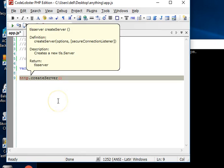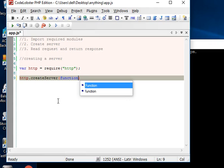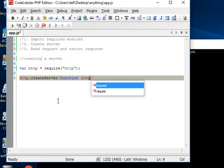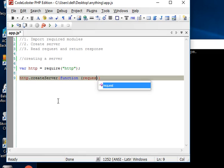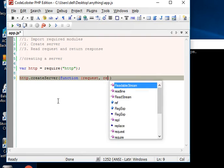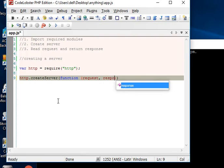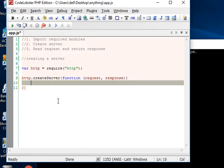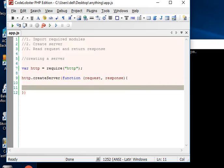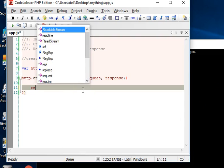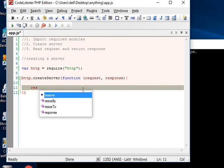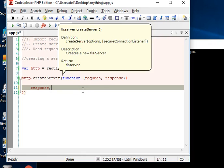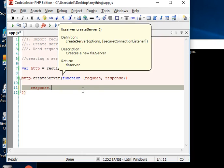So createServer - as you can see there are two options I can do with HTTP: server and client. I've created server and inside it what we can have is a function with two variables: request and response. So far so good. I just created a server.